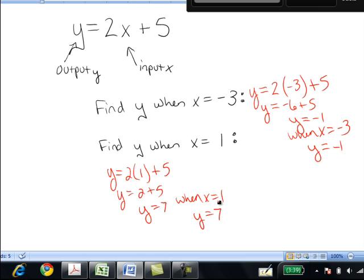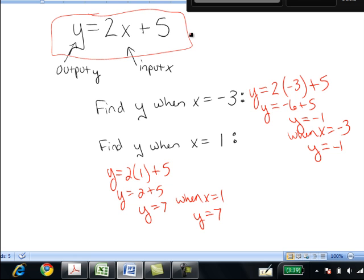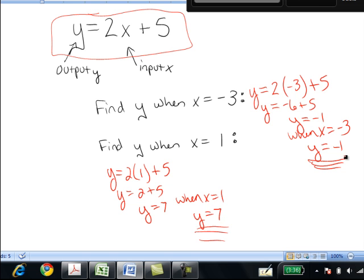This can be confusing, especially when you're new to algebra. At first we were told y equals 2x plus 5 — y is an output variable when you input x. But then I tell you y is negative 1, and a few moments later that y is 7. Is y equal to 2x plus 5, or is y negative 1, or is y 7?